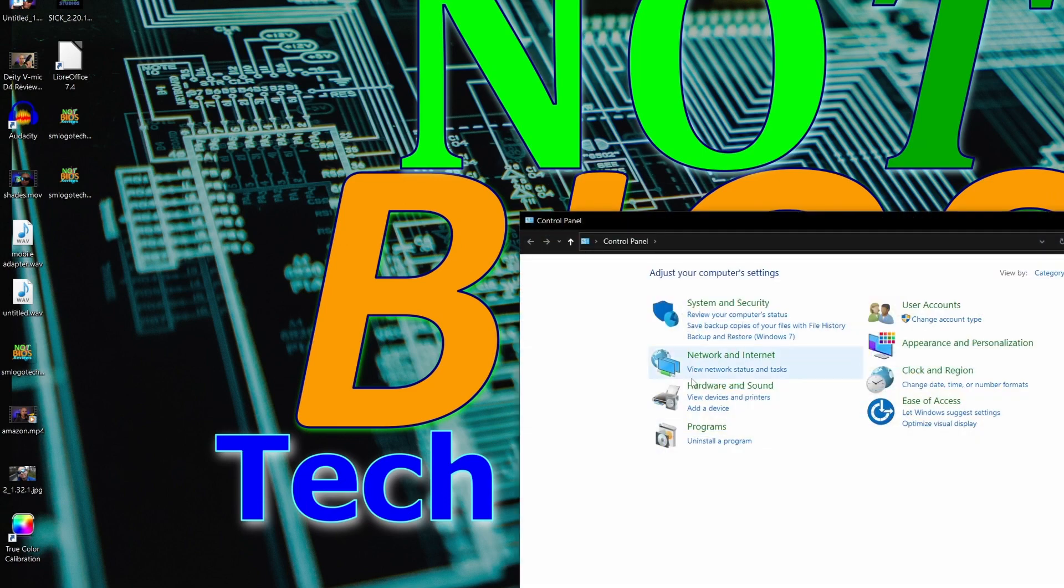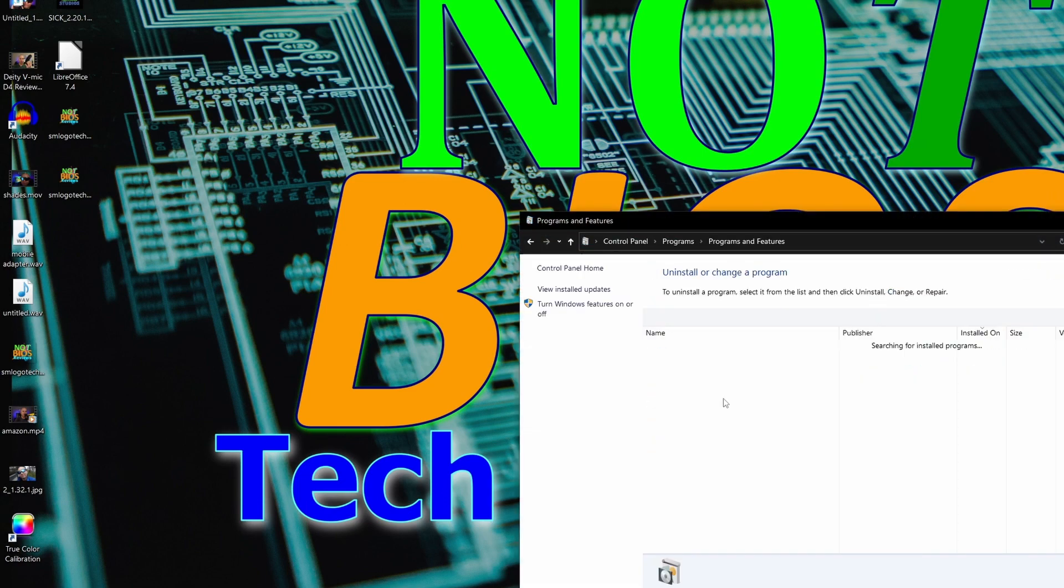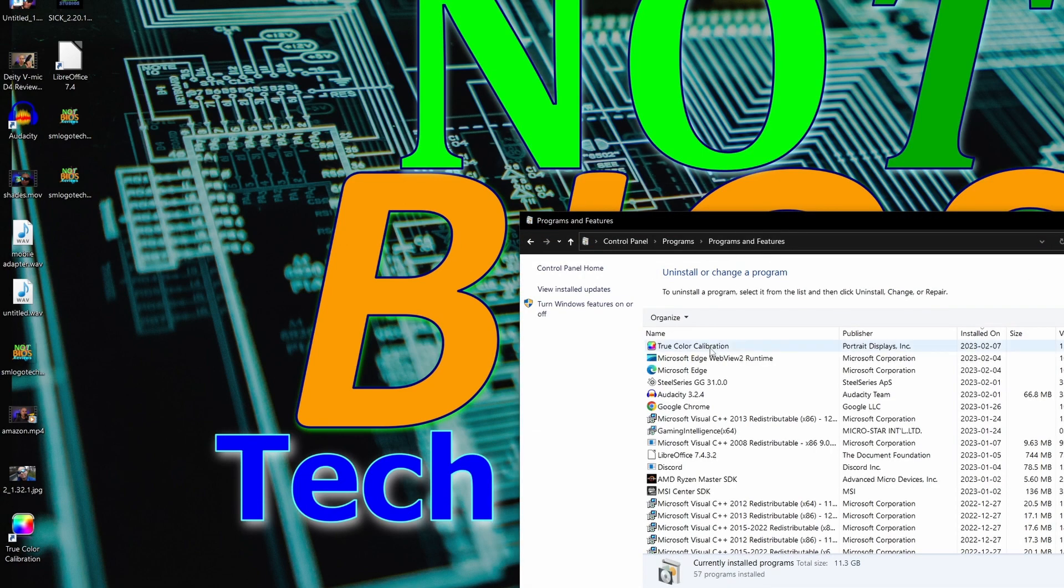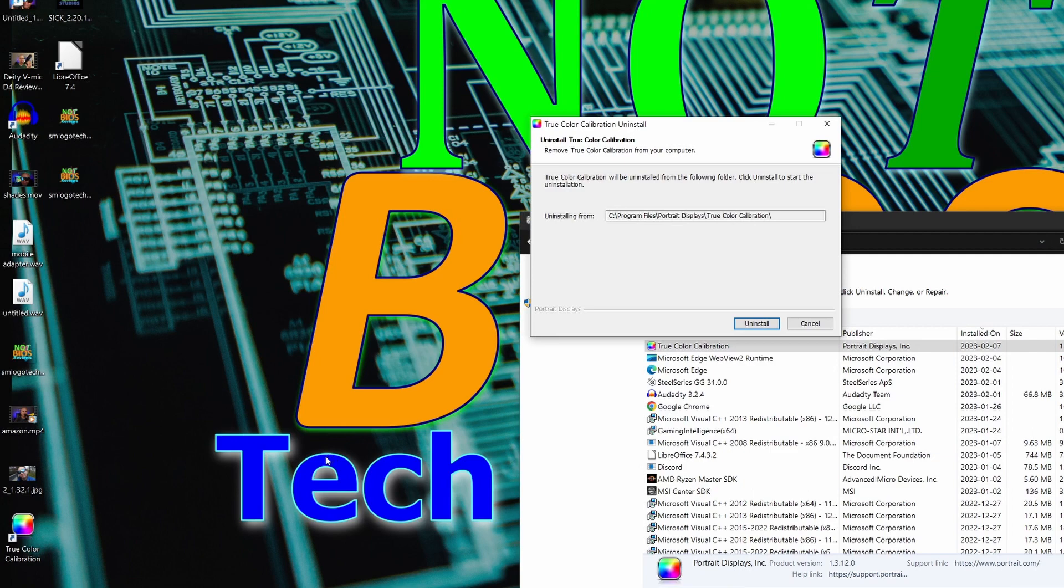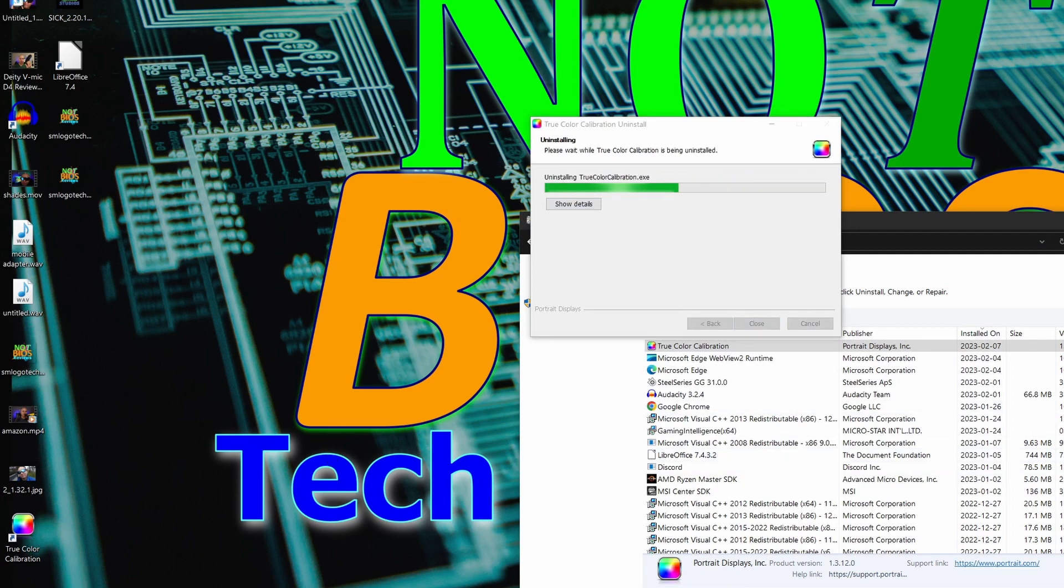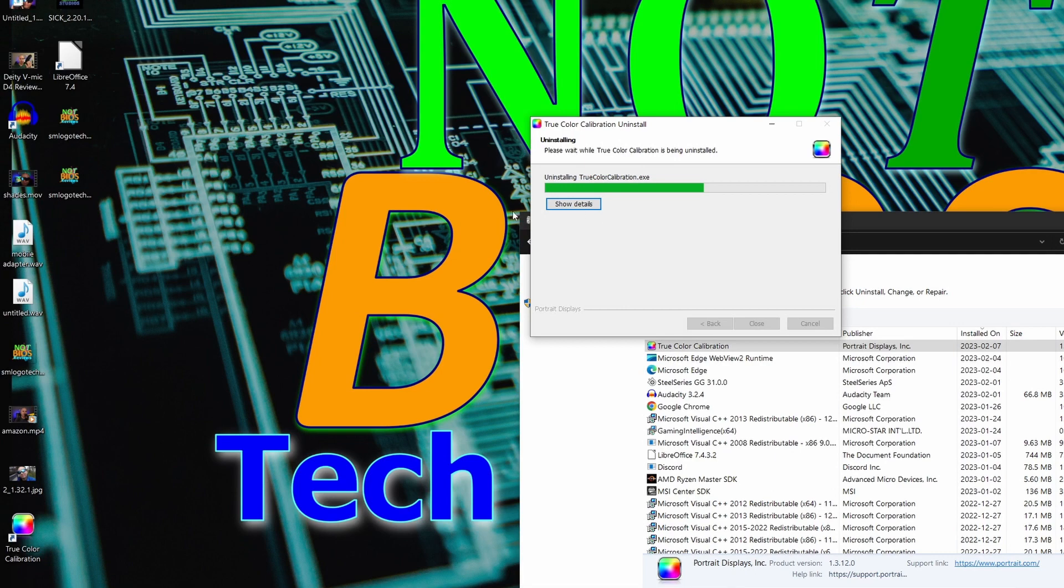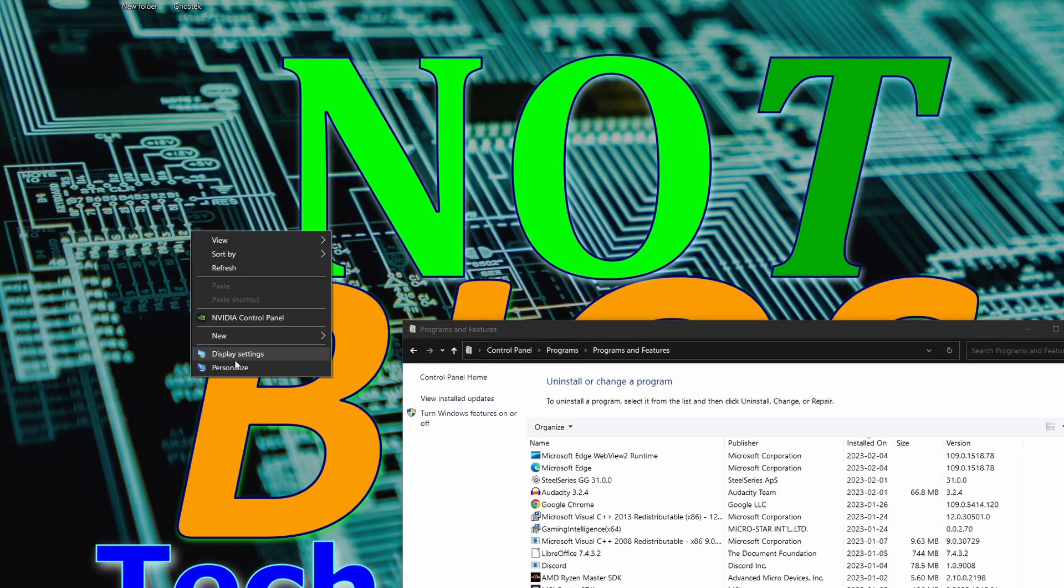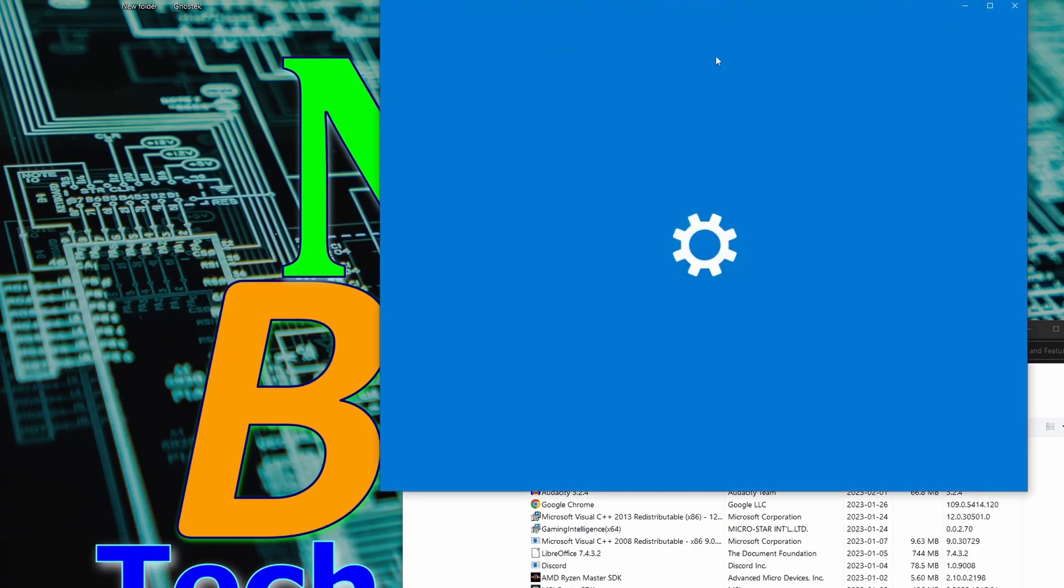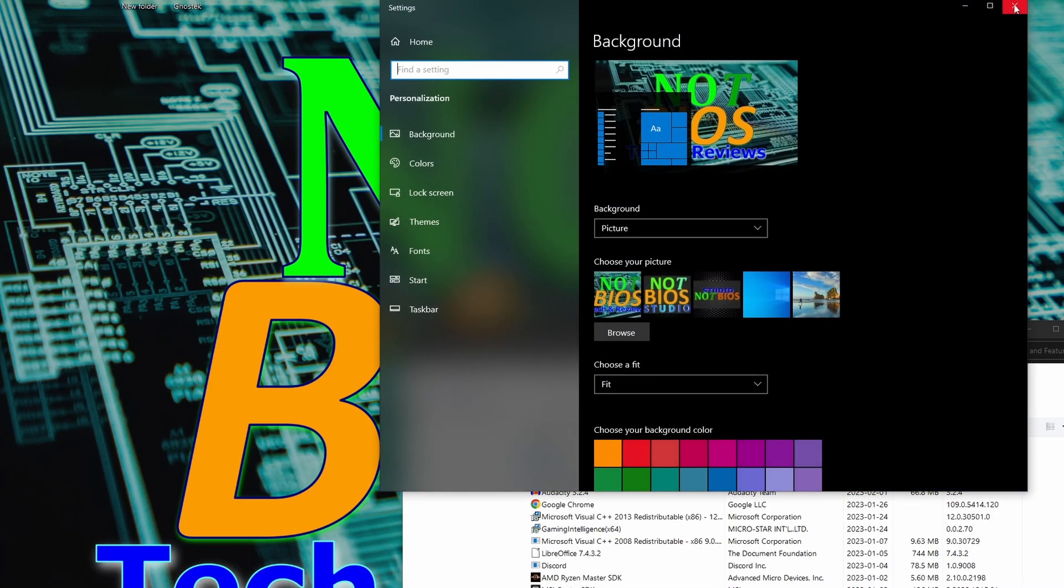So I'm going to uninstall that software and see what happens. Now let's go to uninstall. Okay, it's uninstalling, and almost there. There we go, close. Let's try again. Well, there we go, it's working again.